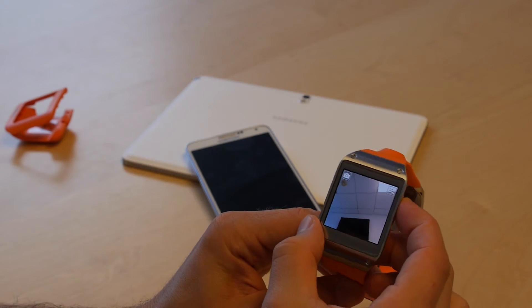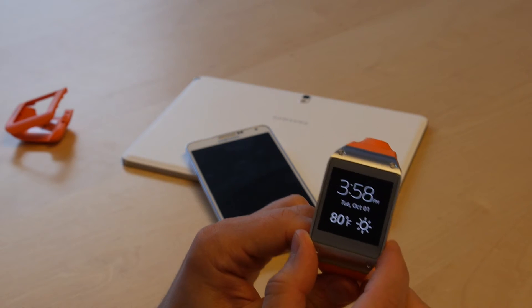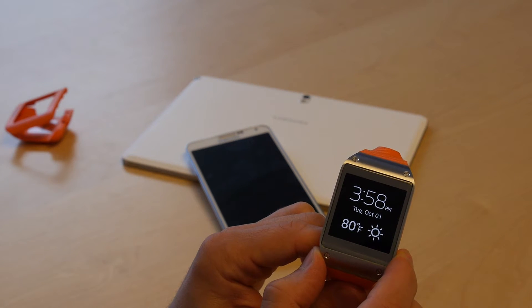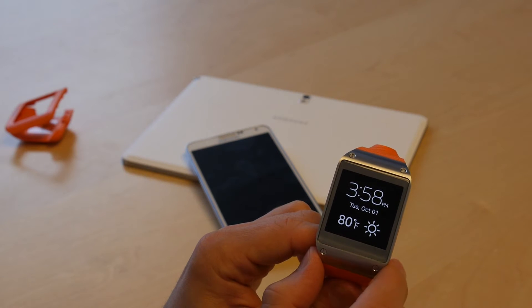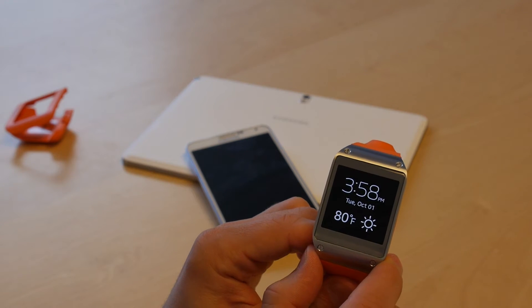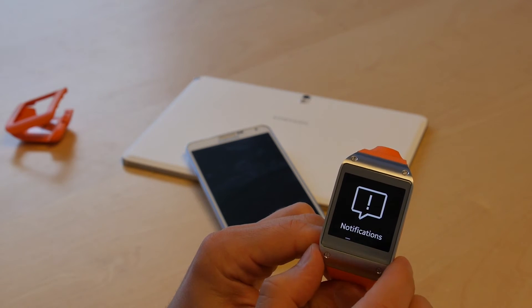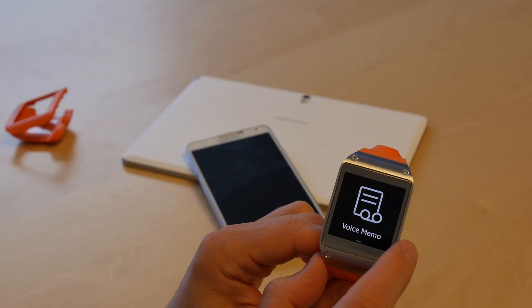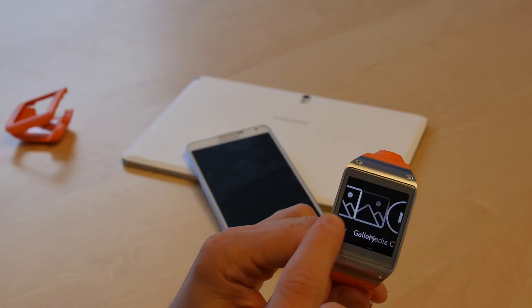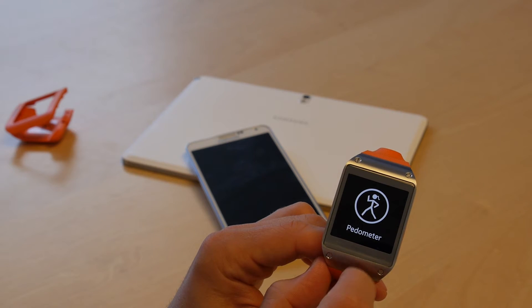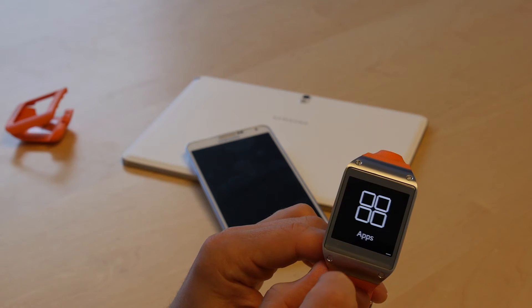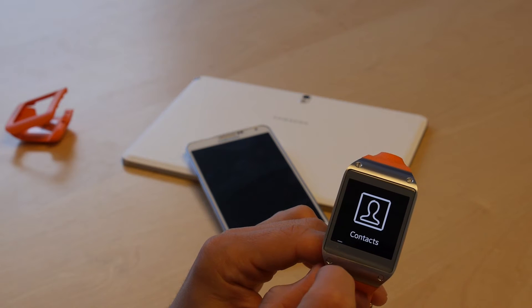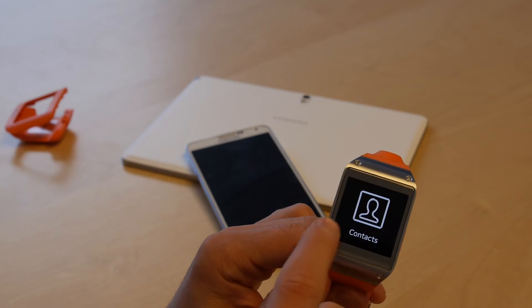Once you're back on the watch, here's the main screen. So you have the time, date, temperature and weather. In case you don't want to look outside. Swiping will get you notifications, S-voice, voice memo, gallery, media controller, pedometer, settings, apps, logs and then it flips back to contacts.